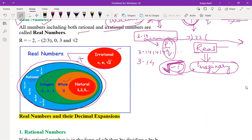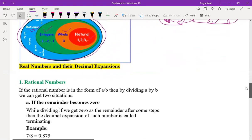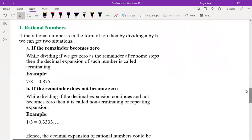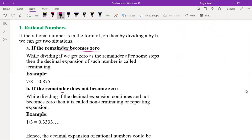Any doubt in rational, irrational, or any part? Next, in brief: if a rational number is in the form a by b, then dividing a by b gives two situations — either the remainder becomes zero, which is called terminating, or the remainder is not zero. For example, seven by eight equals 0.875 — it terminates. Like a train from Hyderabad to Bangalore that stops at the destination.